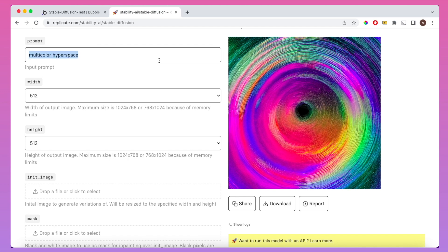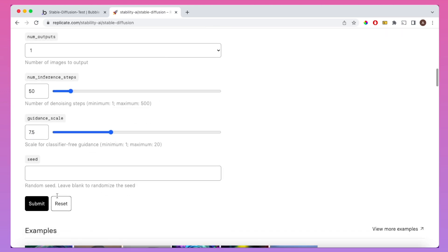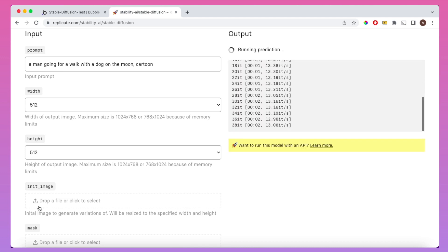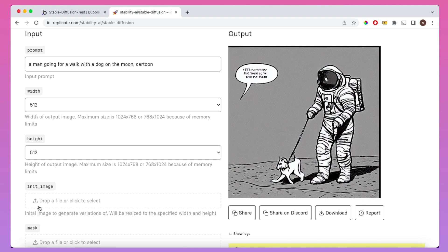I'm just going to change the default prompt here to "a man going for a walk with his dog on the moon" and I'm also going to put in "Cartoon" after this. I'm going to scroll down to give you a sense of the other fields here, and if we click Submit we can see the model is taking that text and generating an image from it. And we get this cartoon-like image of an astronaut going for a walk with his dog on the moon.